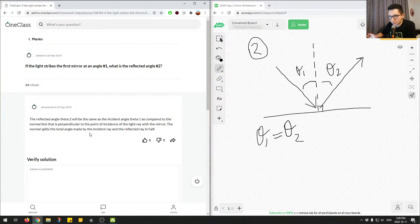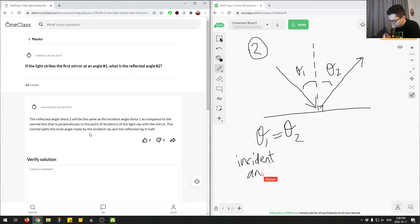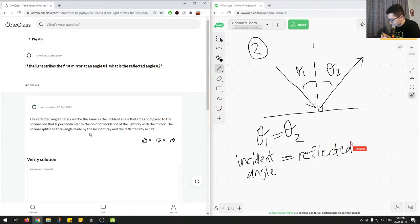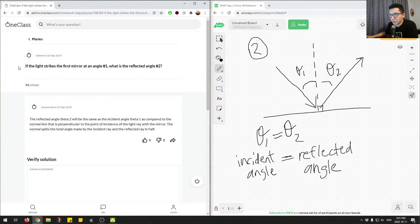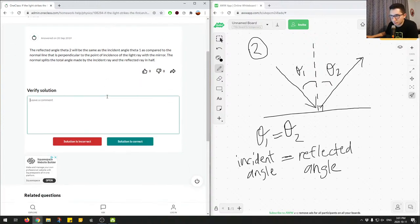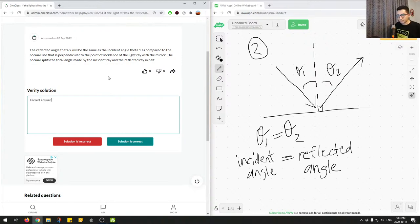The rule for reflection on a mirror is that theta 1 equals theta 2. Theta 1 is the angle of incidence and theta 2 is the reflected angle. This is essentially what the diagram in the question refers to — a light ray bounces off and the incident angle equals the reflected angle. Correct answer, great job.